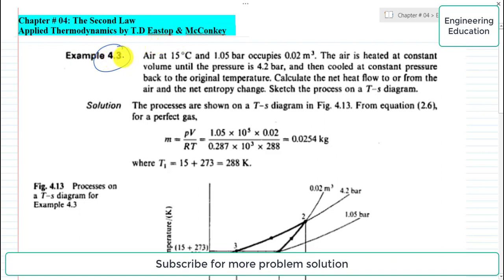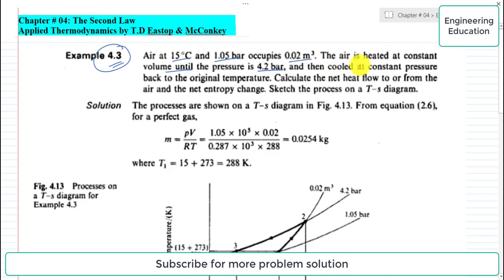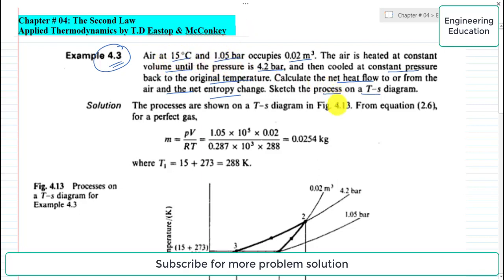In this example, the statement is: air at 15 degrees centigrade and 1.05 bar occupies 0.02 cubic meters. The air is heated at constant volume until the pressure is 4.2 bar, and then cooled at constant pressure back to the original temperature. Calculate the net heat flow to or from the air, the net entropy change, and sketch the process on a TS diagram.